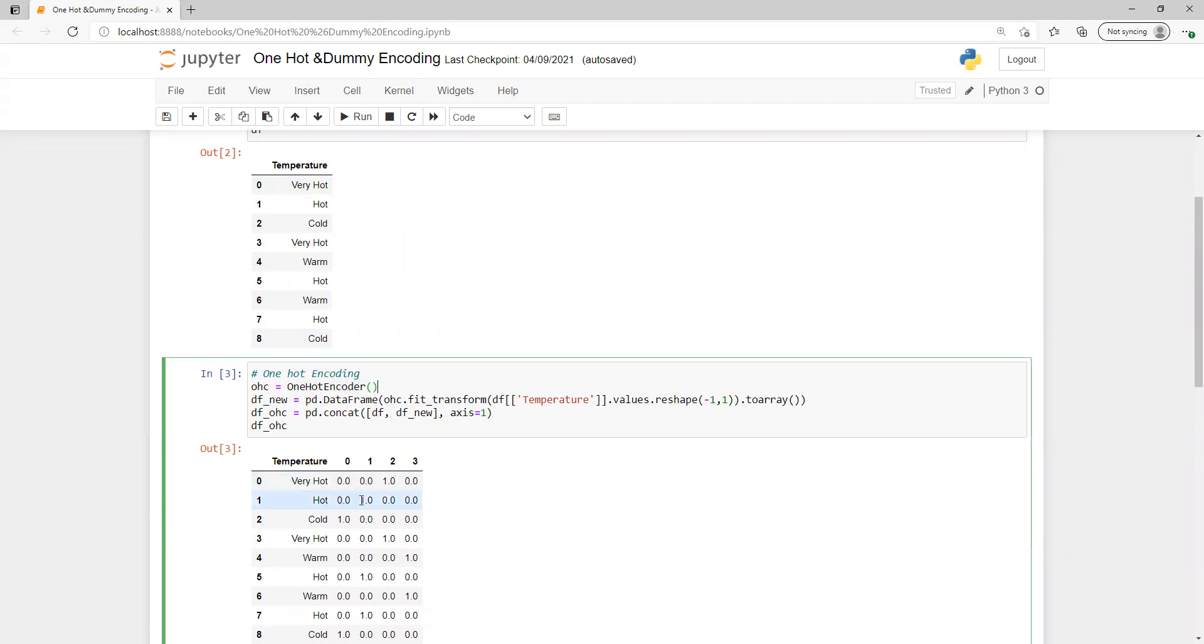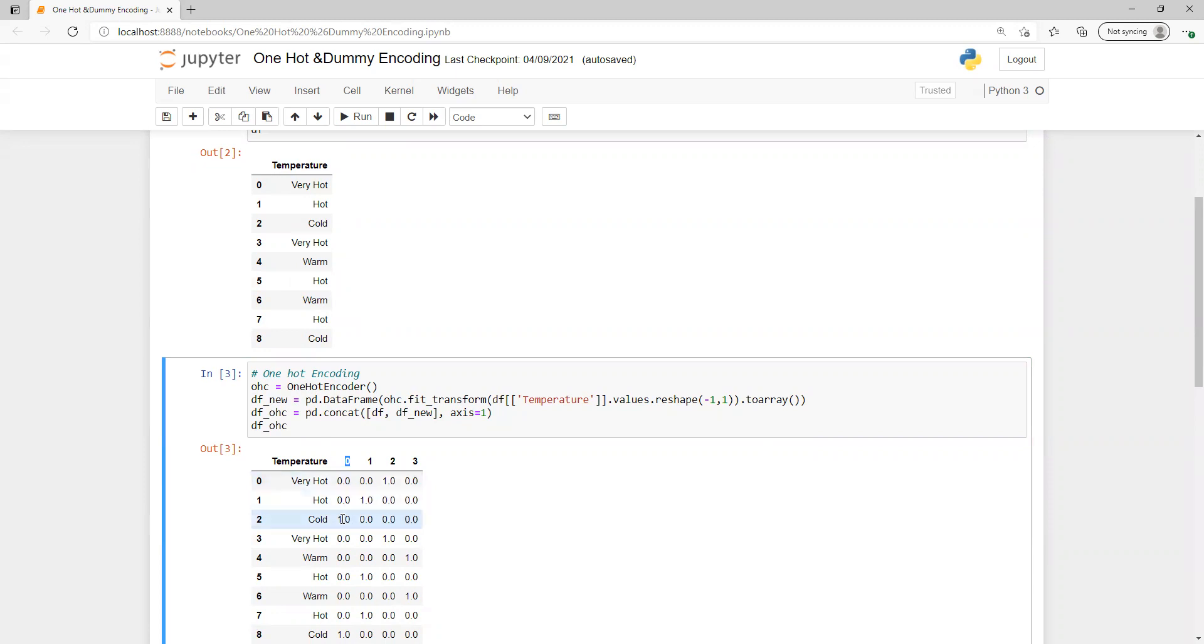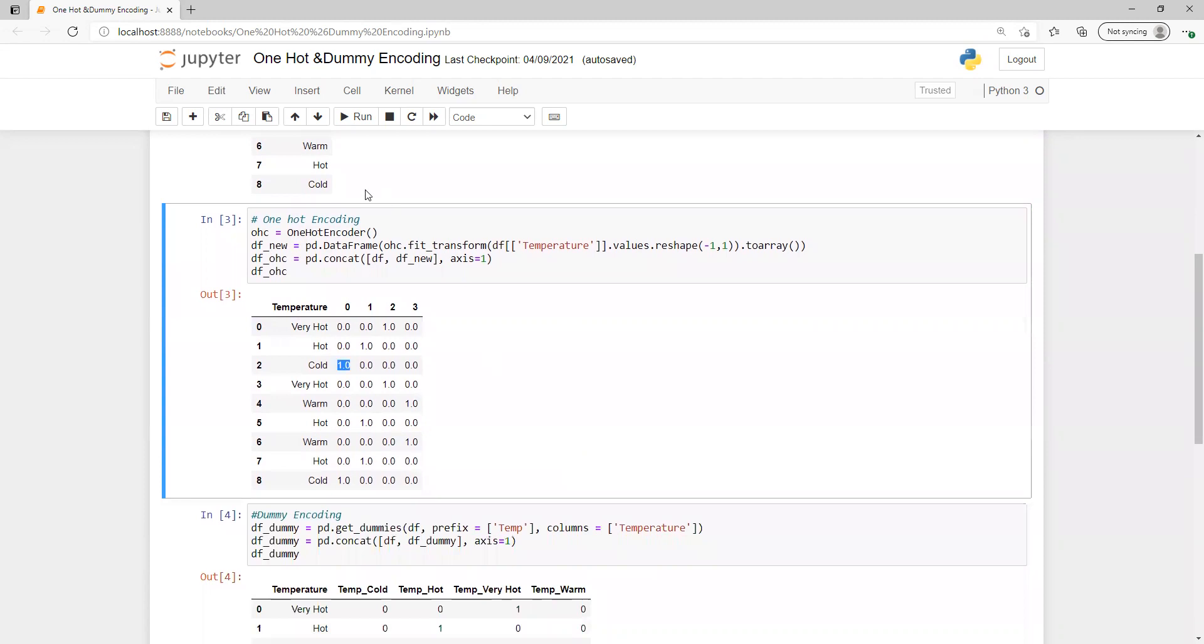What it will do: one hot encoding creates for each value one column by default. For very hot it uses value 2 and creates 1, and for 0 it's used for cold with 1, and all others will be 0. In a similar way it's creating for all those values.